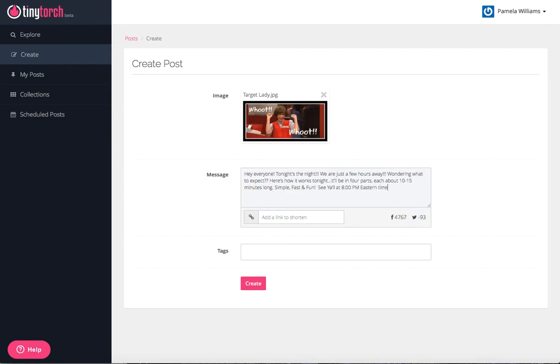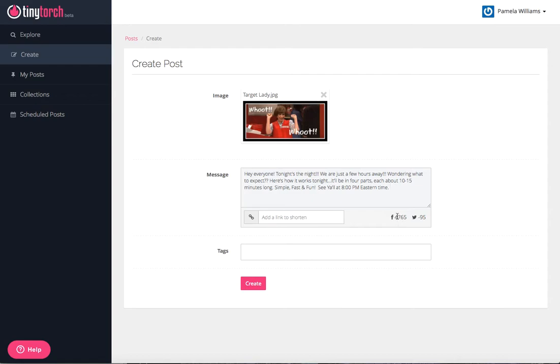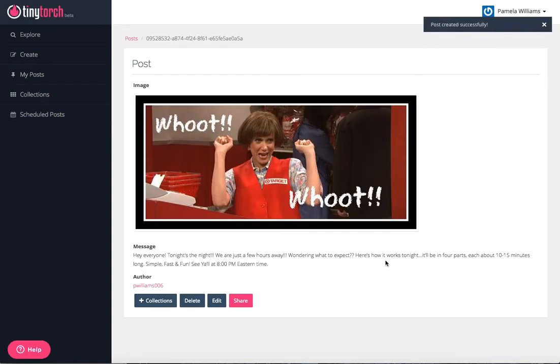For this one, I don't add a link to shorten. I don't use the tags. You can probably do that to make it visible. It tells you right here how many characters you have left if you're doing Facebook. It also tells you how many you have left for Twitter, which is one of the main reasons why I don't use Twitter because I usually am way too lengthy. I'm already 95 characters over.